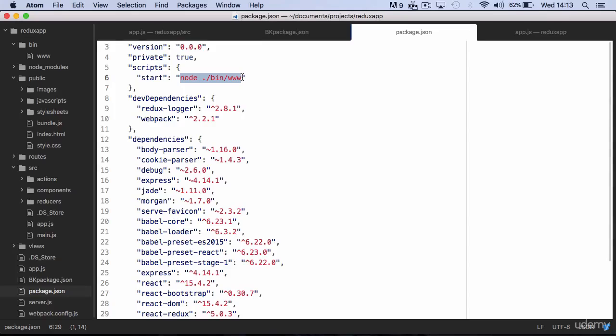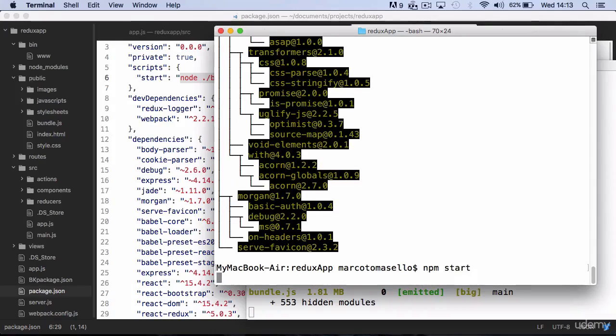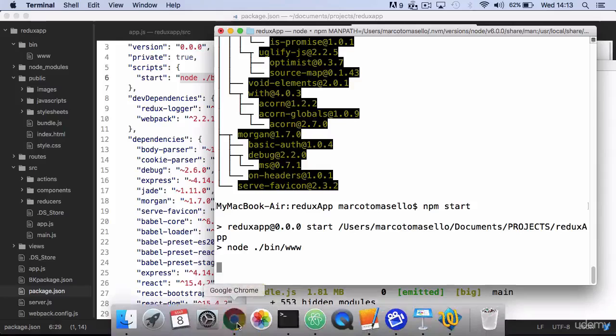Instead port and listenings are set inside the bin folder. Okay, now run npm start from terminal and check if everything works fine.